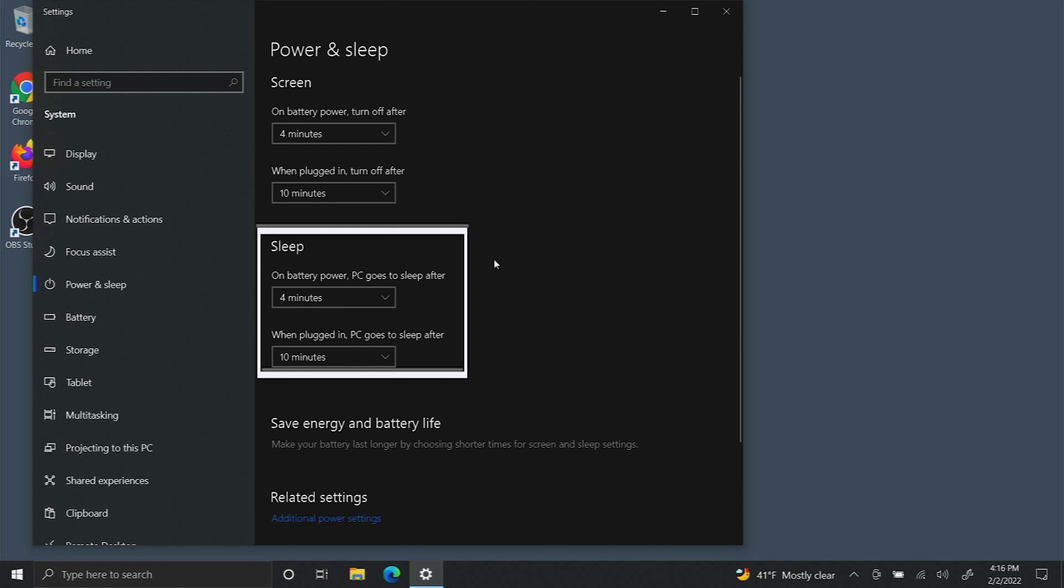You can adjust these settings on timer as well based on your battery or whether you're plugged in.